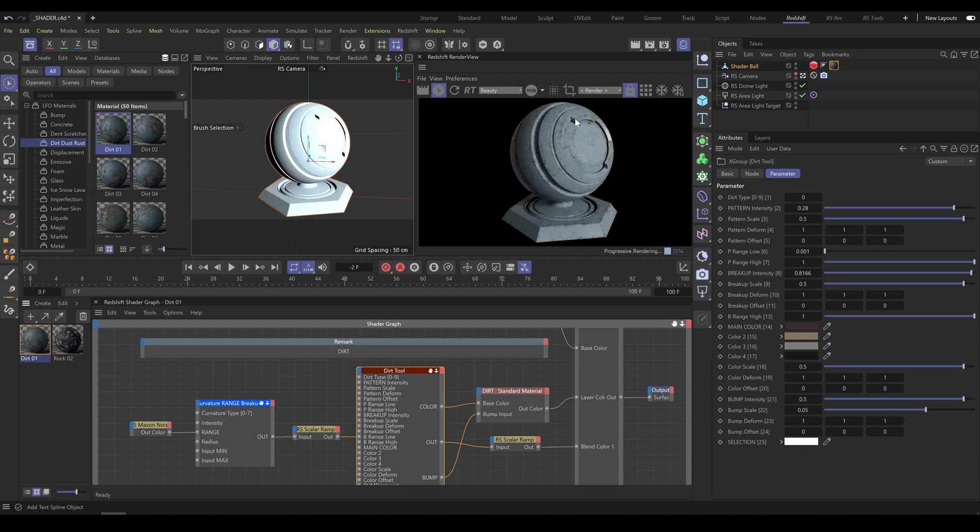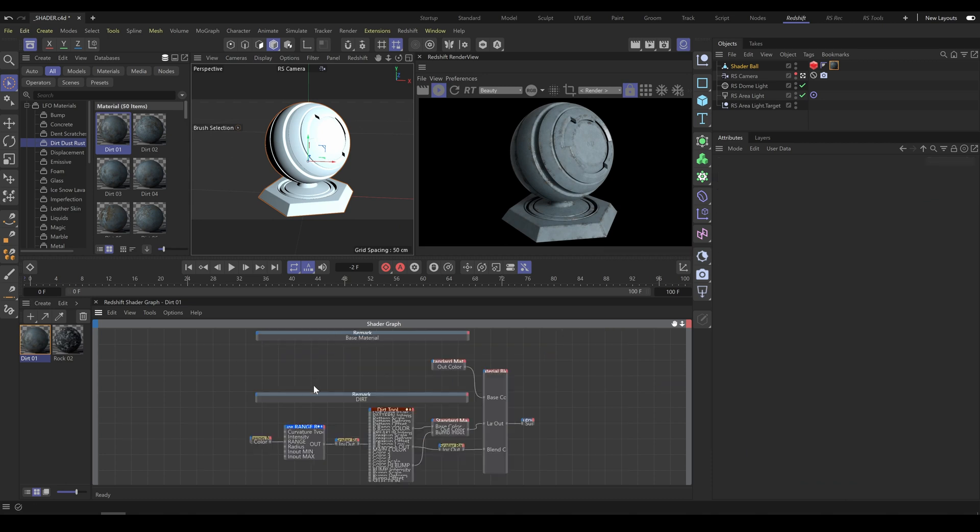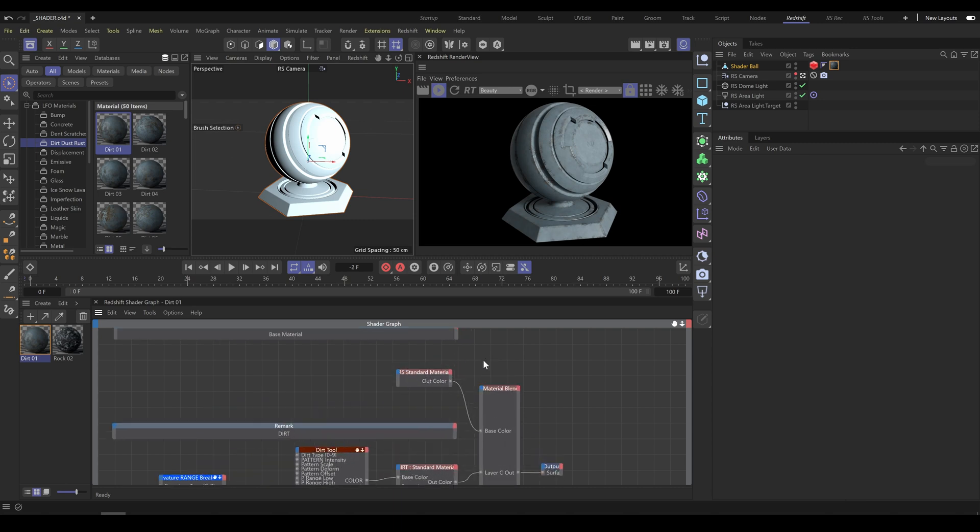As you can see, this material preset contains two parts, dirt tool and base material. This allows you to apply dirt onto the material which is in base section.